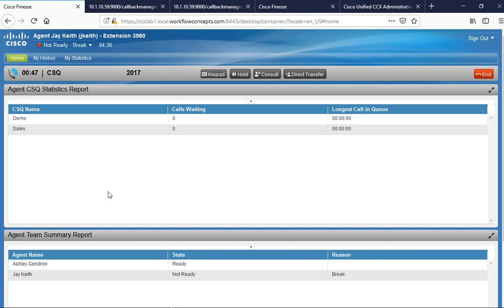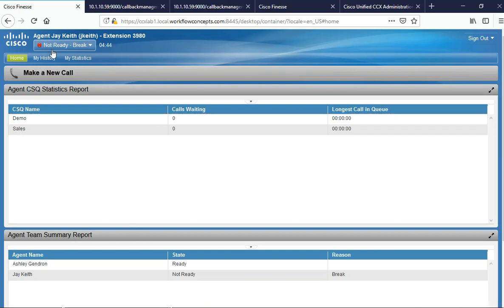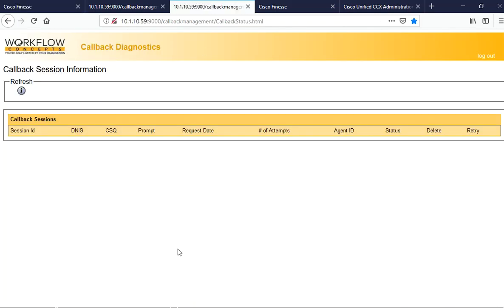As you can see, my agent is in a not ready status. I wanted to call your attention over to our callback diagnostic screen here. We can see all the callbacks that are in line to be queued and also to be sent to our agents.